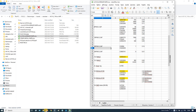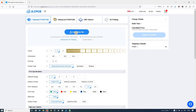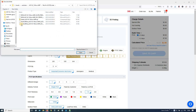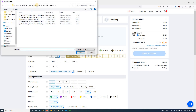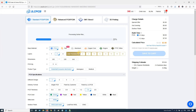Go to JLCPCB, click Order Now, add the Gerber file from the folder, and open it.